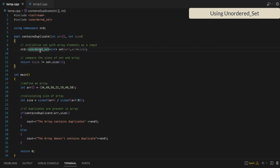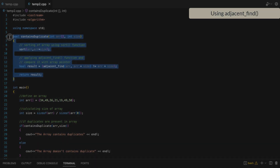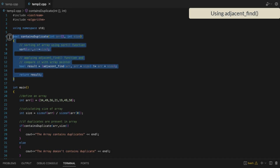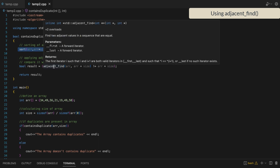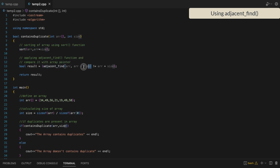That is how we can use an unordered set to check if an array contains duplicate elements or not. There is another way — we have created another function which accepts an array and the size of the array as arguments and returns true if the array contains any duplicate value. First we will sort the array, and once sorted we will call the adjacent_find function.